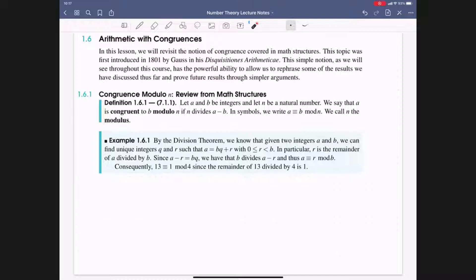Working from the division theorem: given integers a and b, the division theorem tells us there exist unique integers q and r such that a = bq + r, where 0 ≤ r < b, and we call r the remainder of a when divided by b. Subtracting r from both sides gives a − r = b·q, so b divides a − r, meaning a ≡ r (mod b). For example, when we divide 13 by 4 the remainder is 1, so 13 ≡ 1 (mod 4).